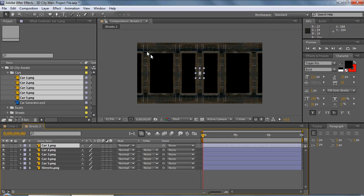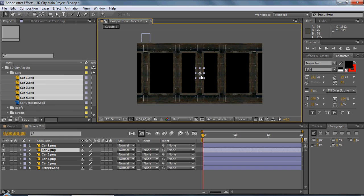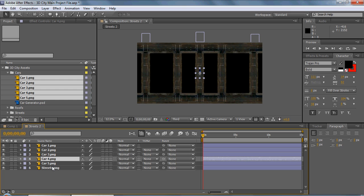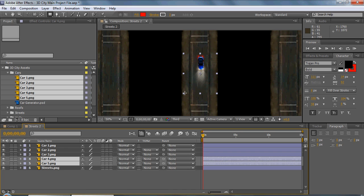I'm just going to animate the cars going up and down vertically. Obviously for your project you'll want to do a little bit more in that department so it looks more realistic. For these last two we want to turn them around because they're going to be going up instead of down — we don't want them driving backwards, so we'll turn them around.